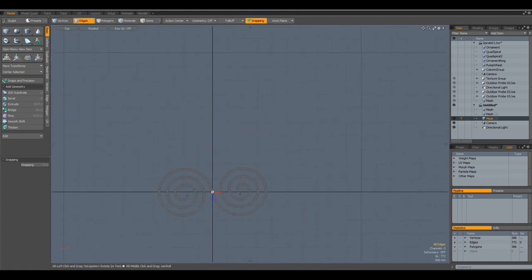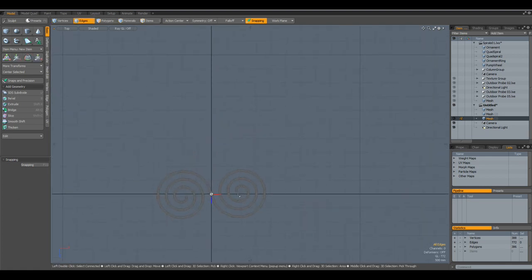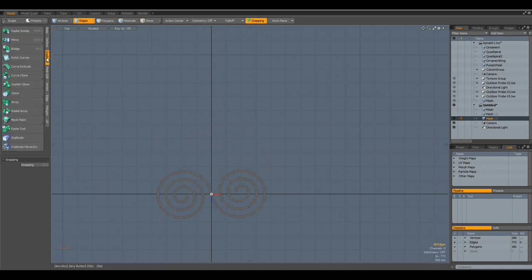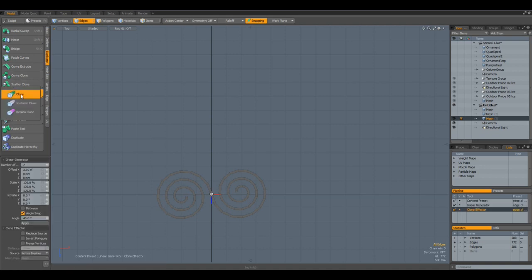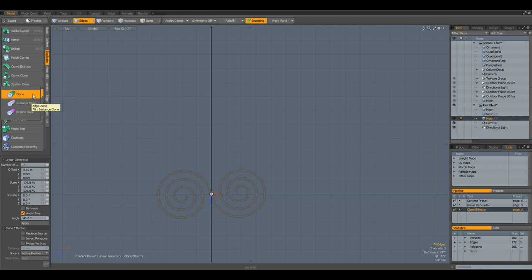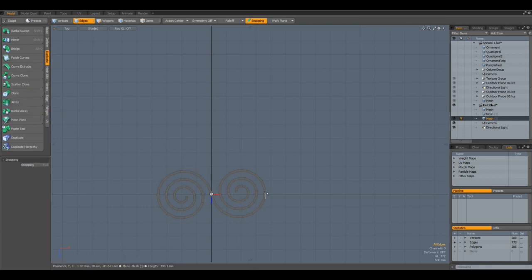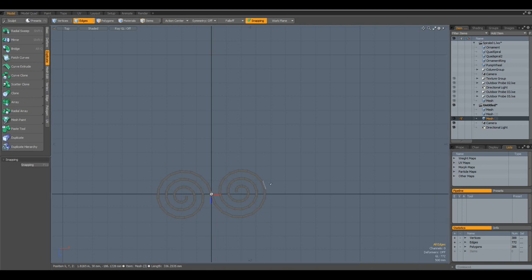Now, if you plan, as I did on the ring, to bend this, then you cannot use this instance clone, then you must use real clones. Otherwise, you cannot bend it. That's just as an aside. OK.